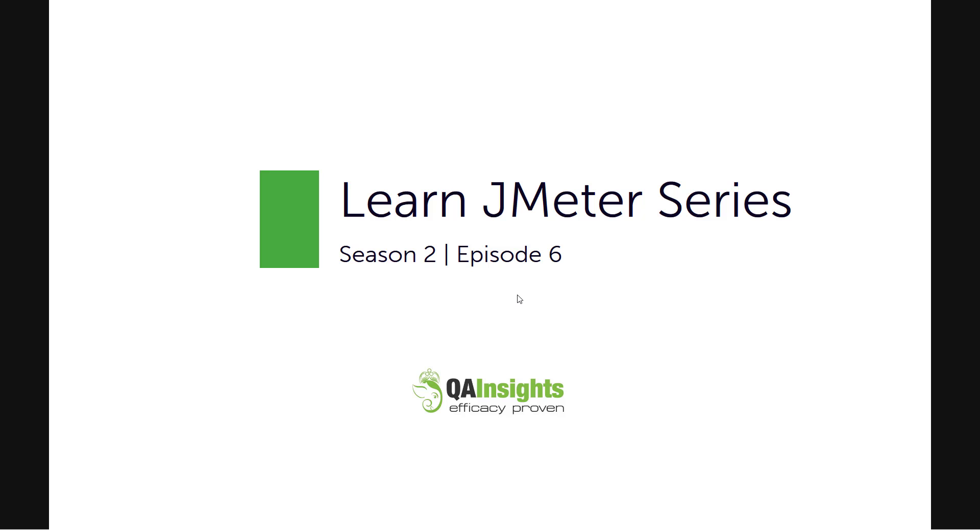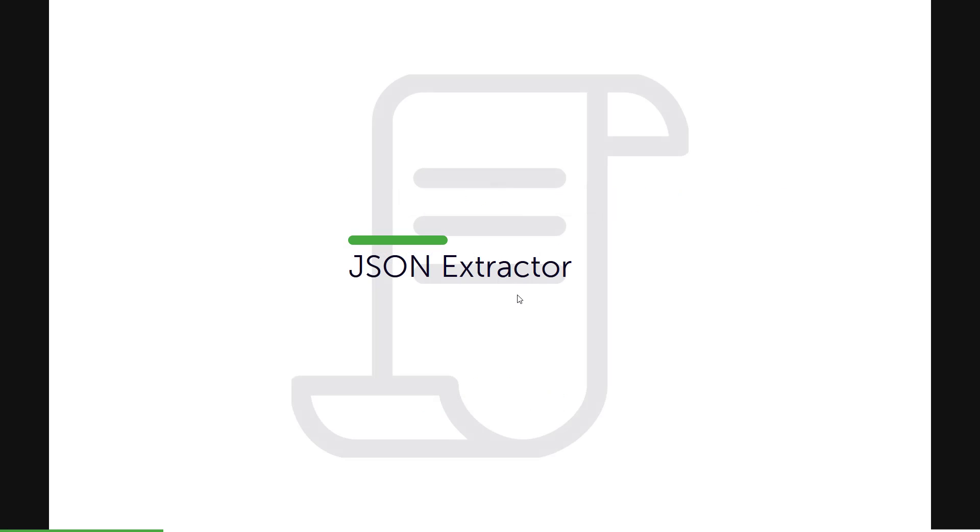Hi, welcome to Learn JMeter series. In this Season 2, Episode 6, we are going to see about JSON Extractor.